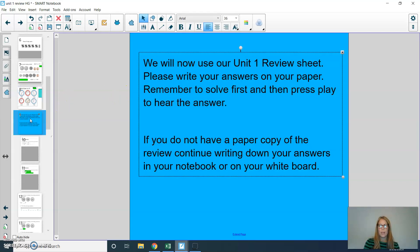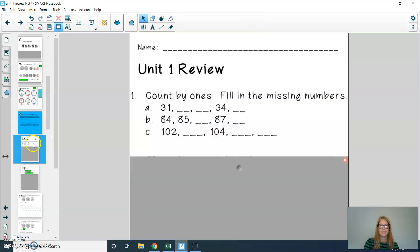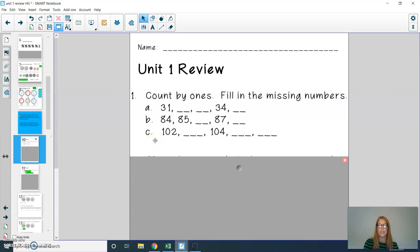Boys and girls, now we are going to move on to that Unit 1 review sheet. Please write your answers on your paper — remember to solve first and then press play to hear the answers. If you do not have a paper copy, continue writing in your notebook or on your whiteboard. Start by writing your name at the top. Question one asks us to count by ones and fill in the missing numbers for A, B, and C. Press play when you're ready to check your answer.